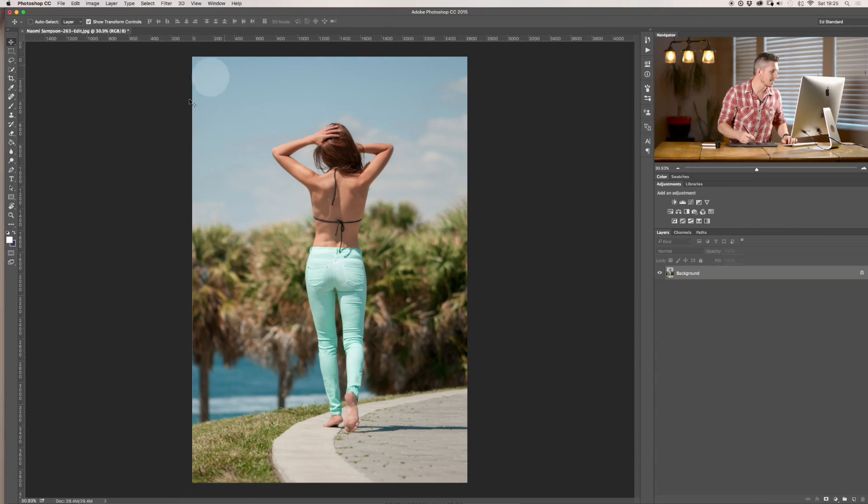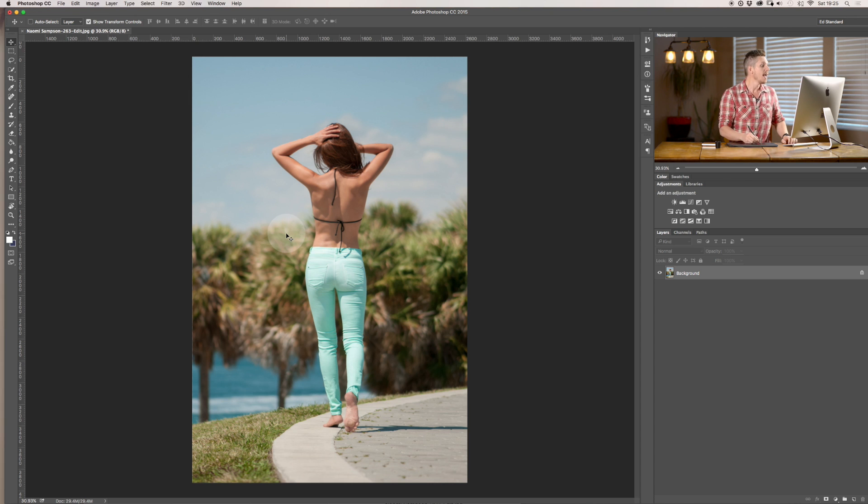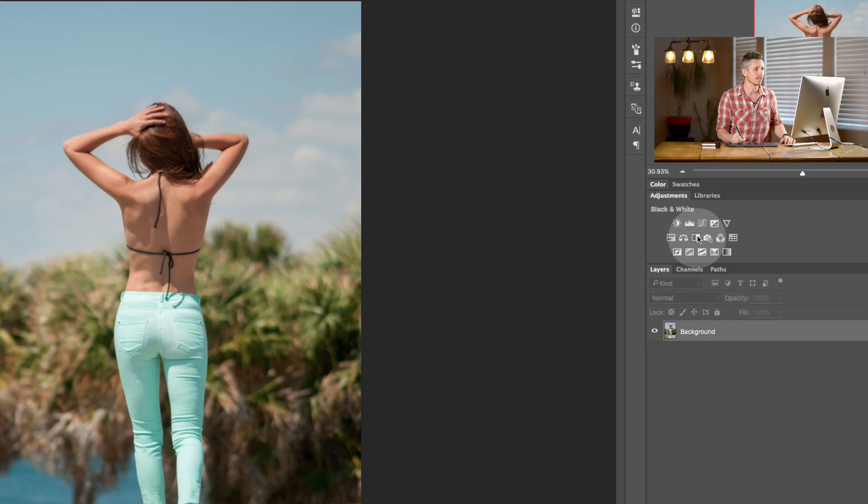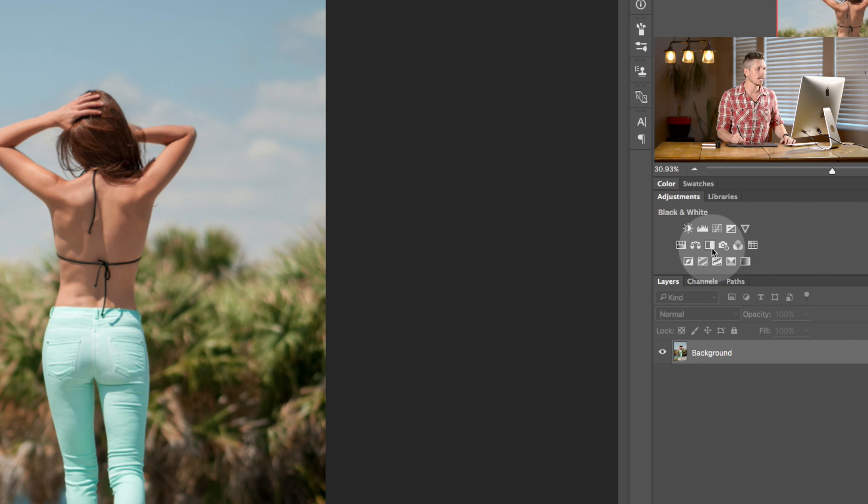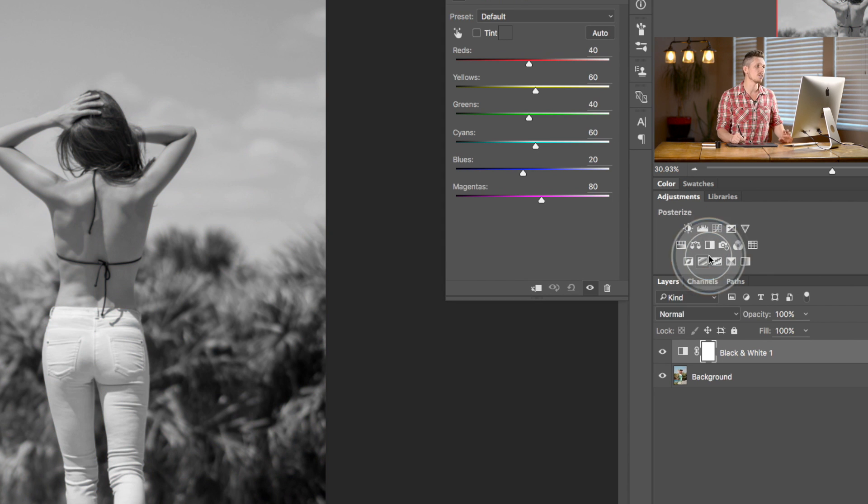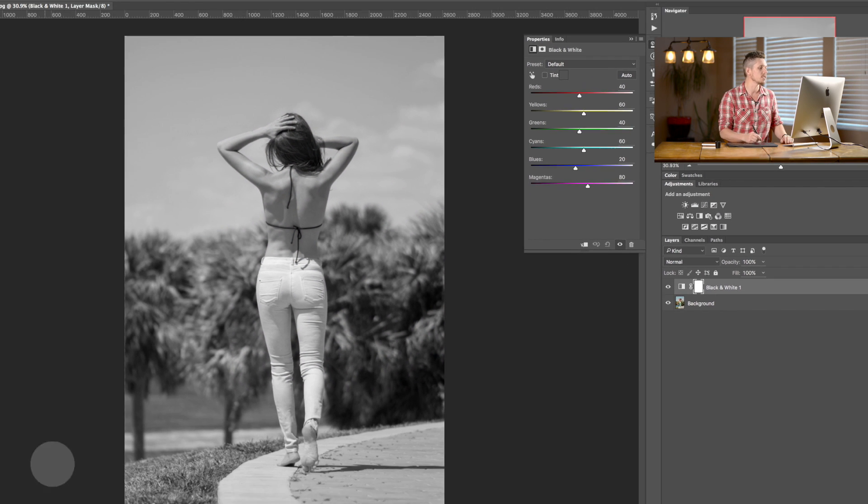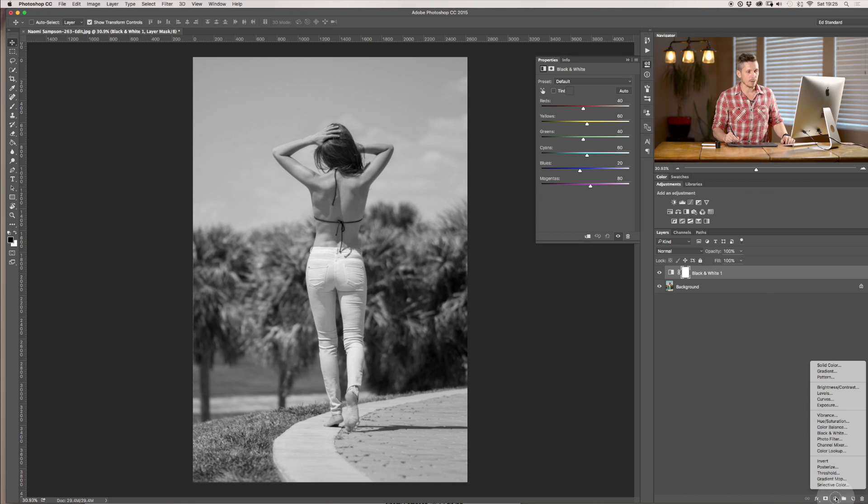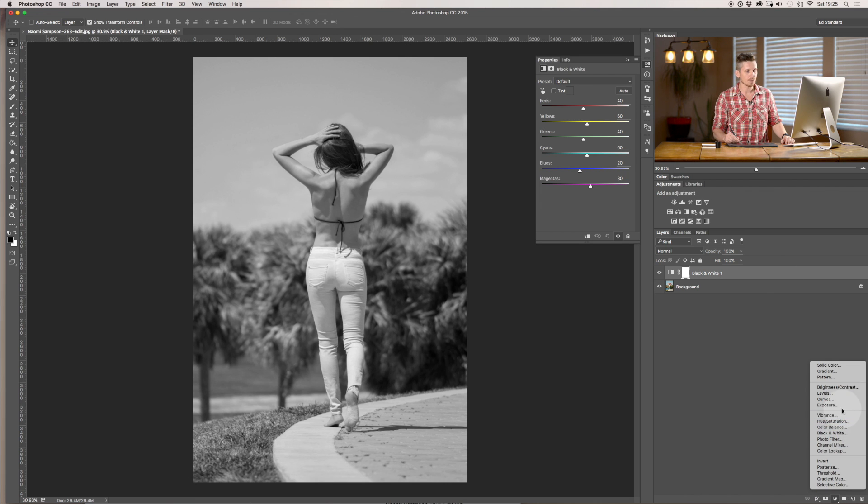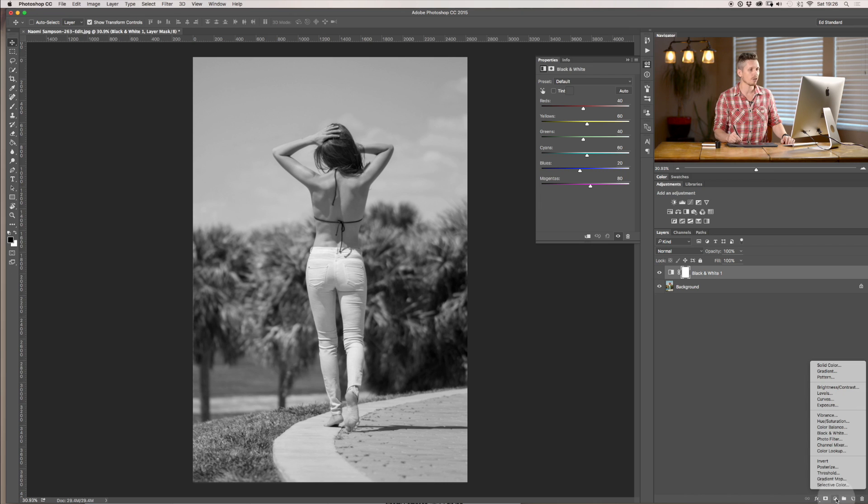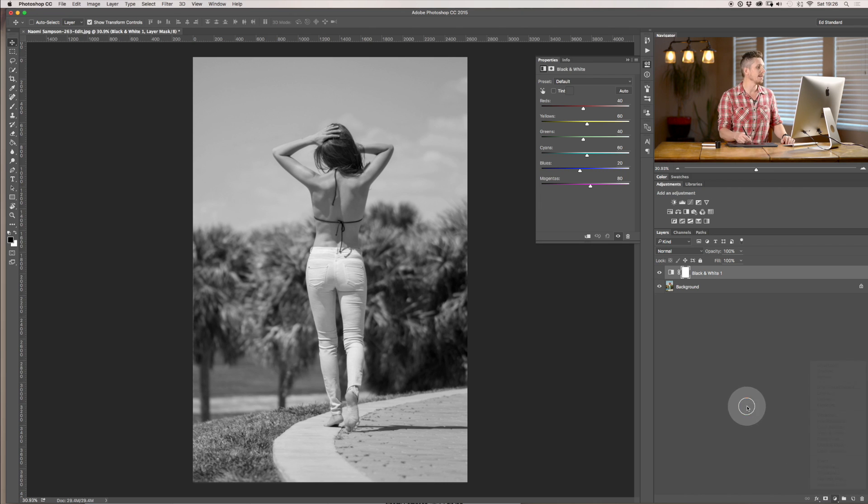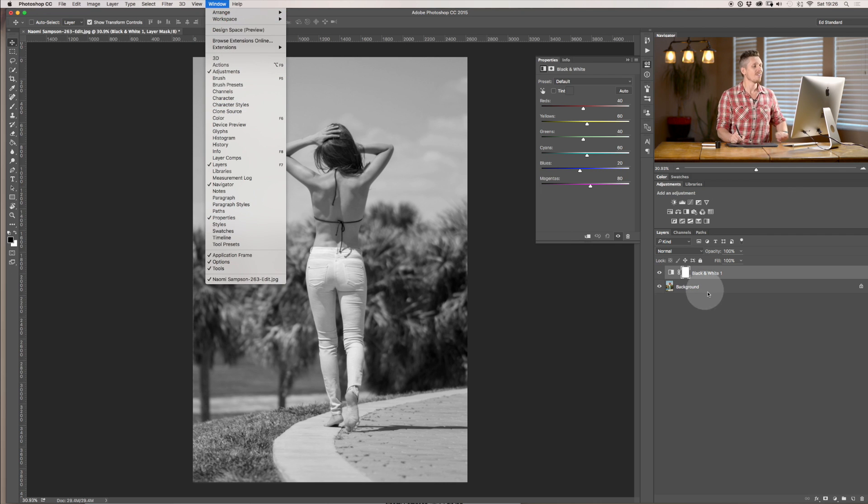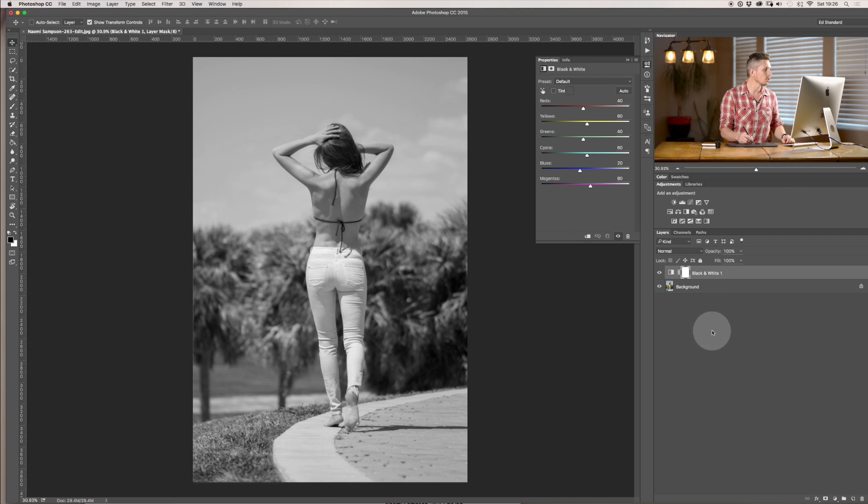So we're going to be using this photograph today and the black and white essentially it's up here in the adjustment layers. Now you can click on it like this and as soon as you click on it it's going to convert it to black and white. You can also find it down here using this little circle with a line through it and if you don't see any of this you just have to go window and select adjustments.